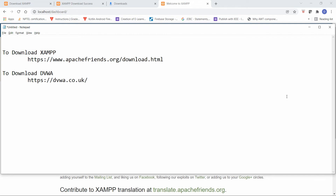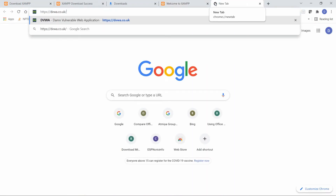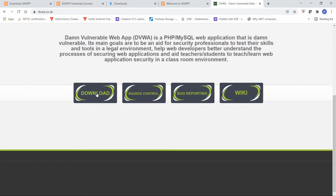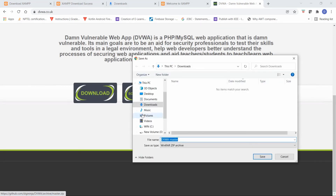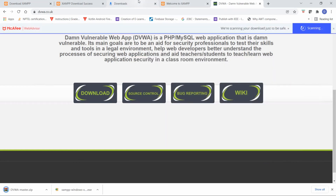Now I want to install DVWA. To download DVWA, go to dvwa.co.uk. Paste the URL in a new tab and open the website. Here you can click on Download, and save the file — 'dvwa-master' — to your Downloads folder.